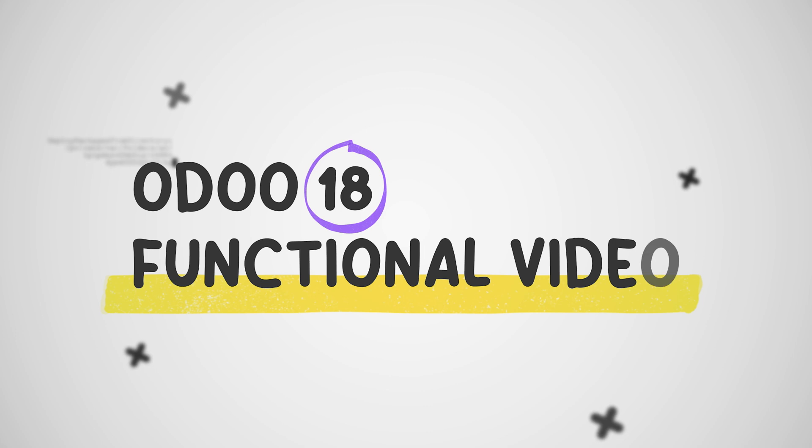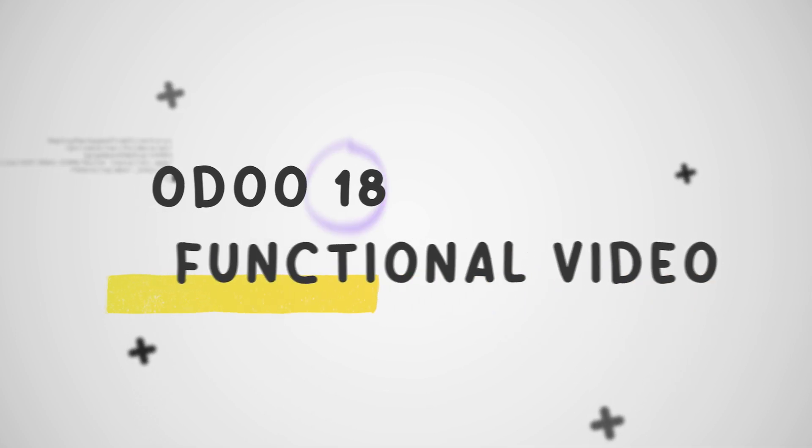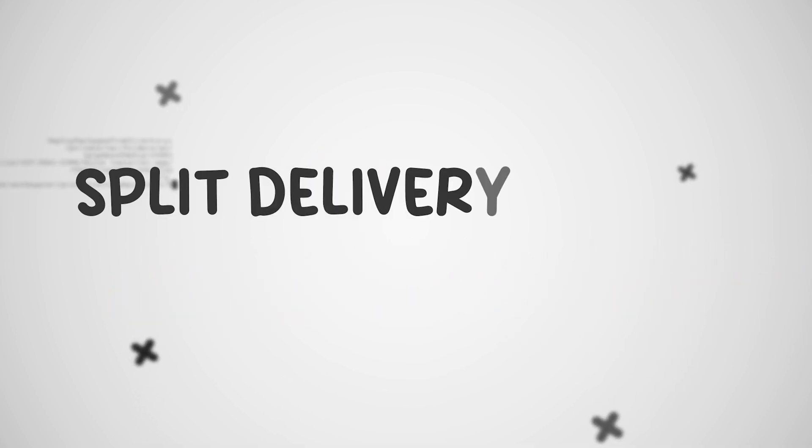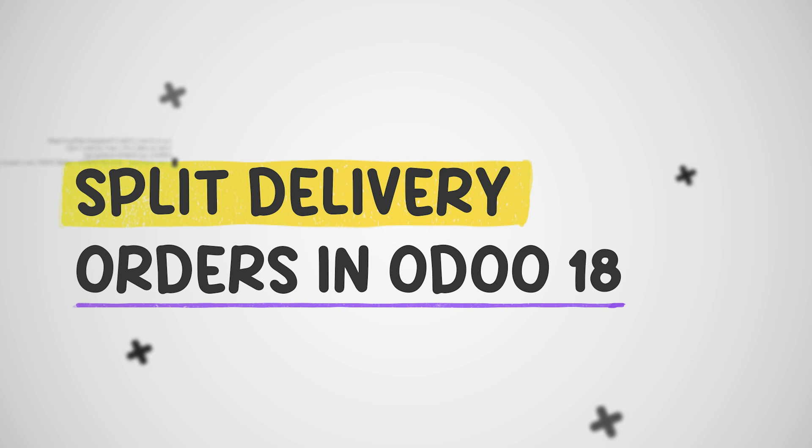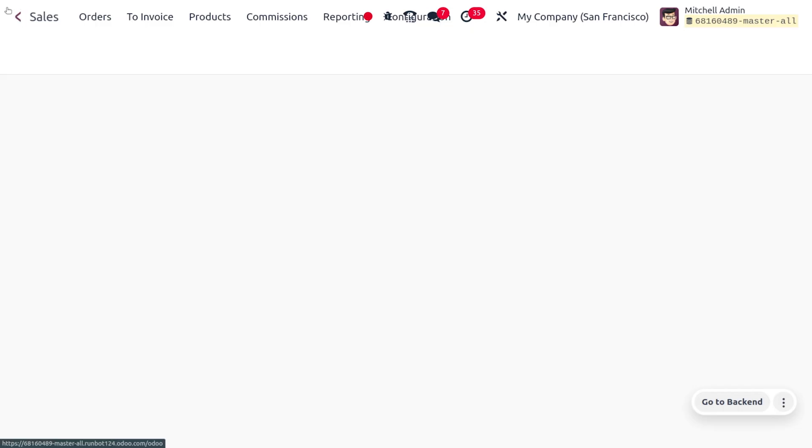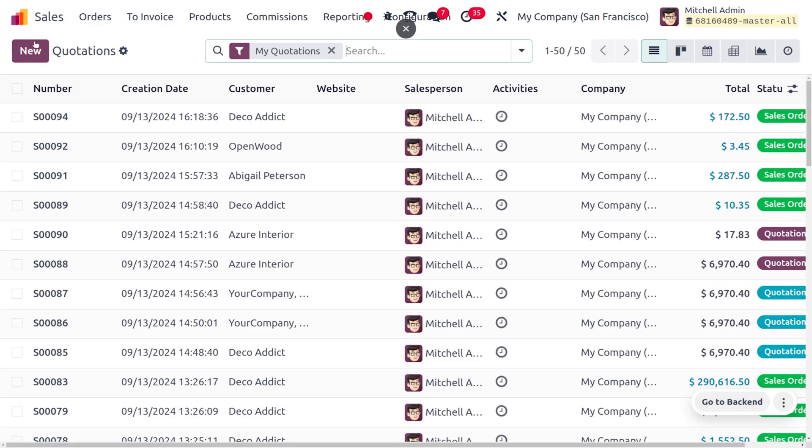Hey everyone, welcome to new updates of Odoo 18. In today's video we will discuss split delivery orders in Odoo 18. For that, you can dive into the Sales module.